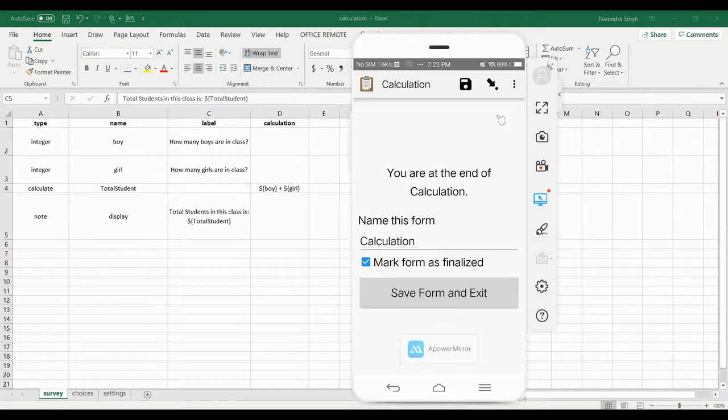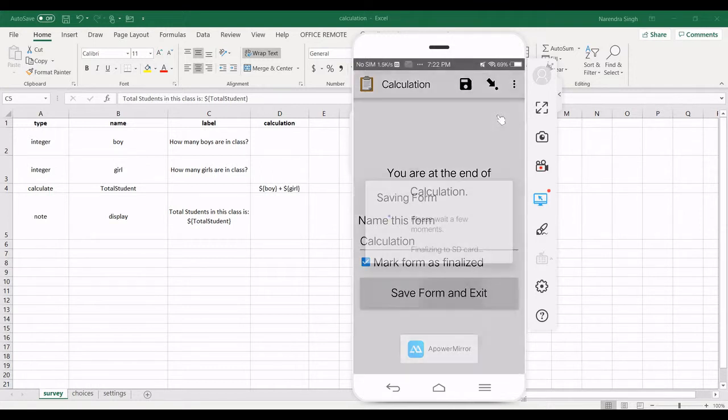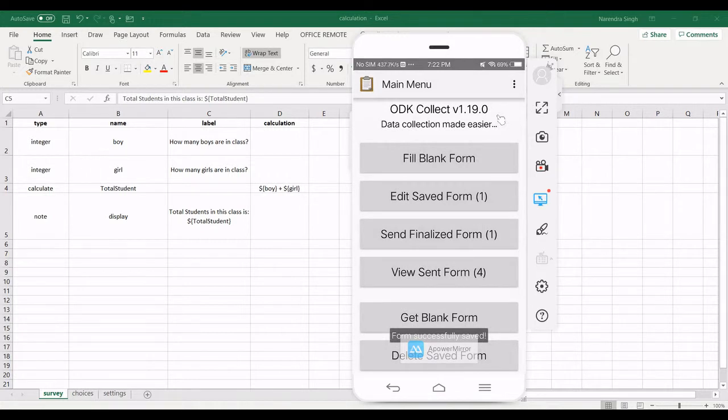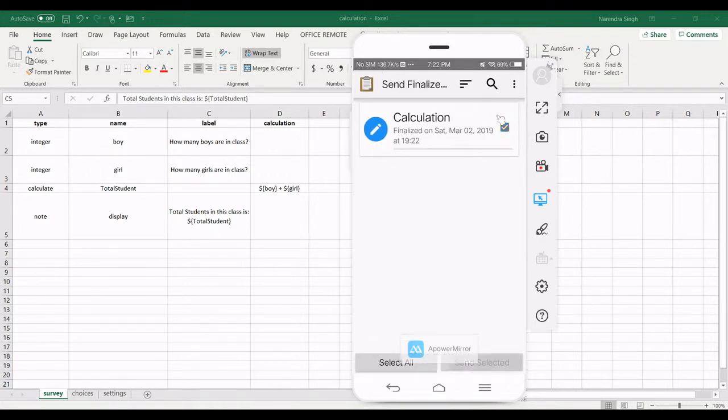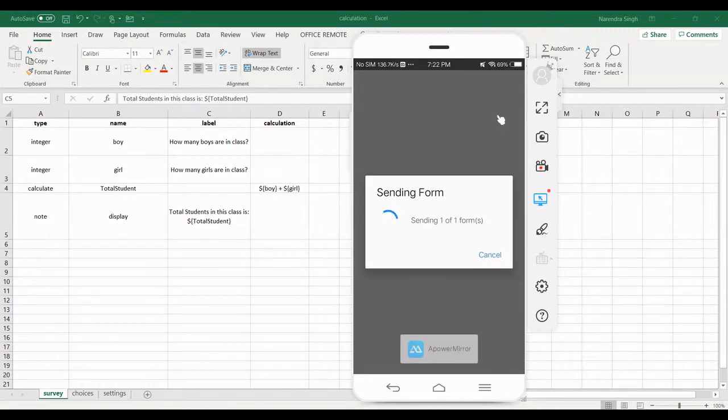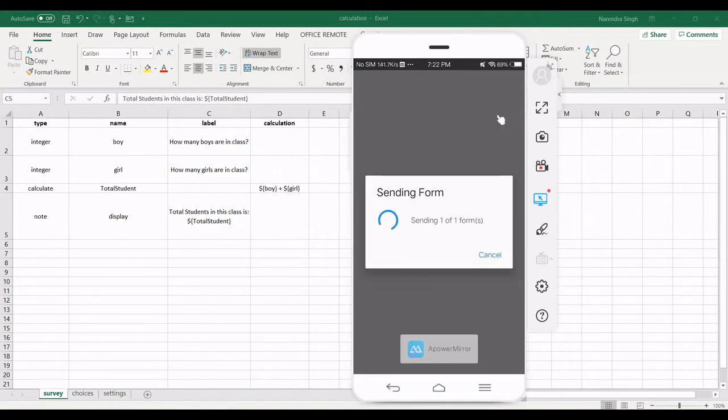Okay, I am finalizing this form. After finalizing, I am sending this form on the server. Send finalized form. Click on this, send selected server. So this is now sending on the server. Once this form is sent on the server, I will download this form from OpenID.